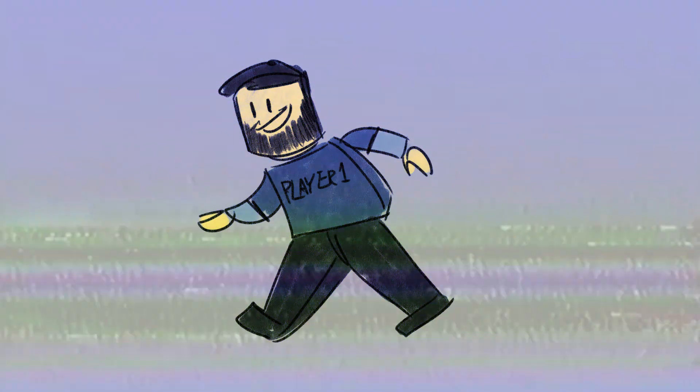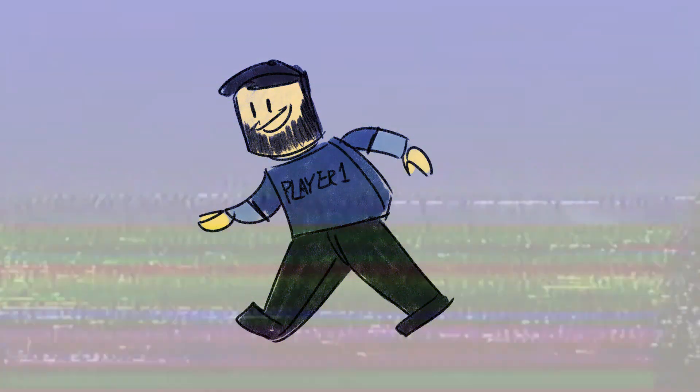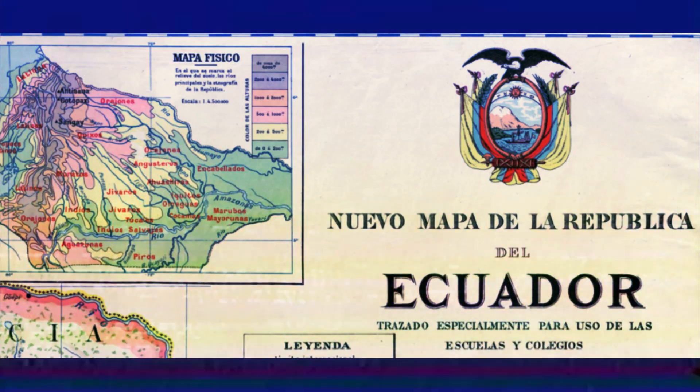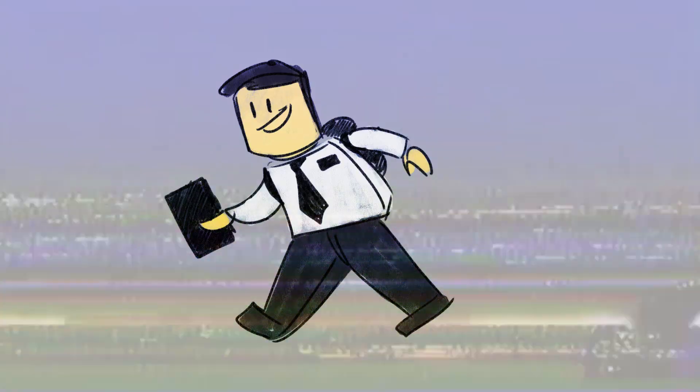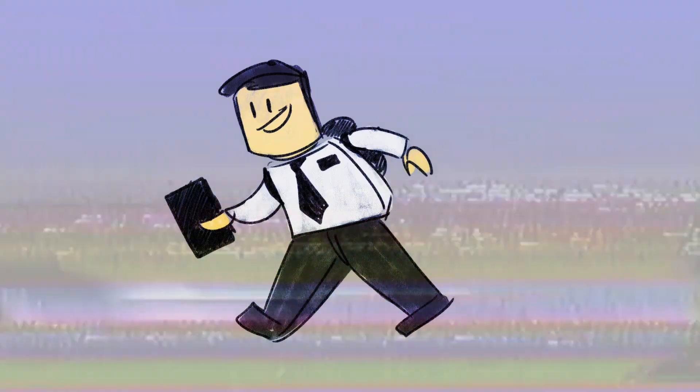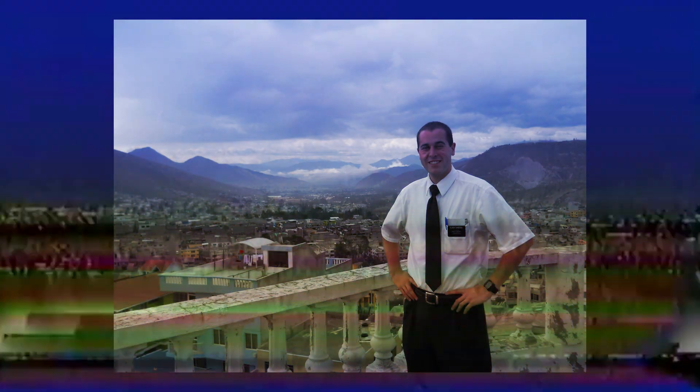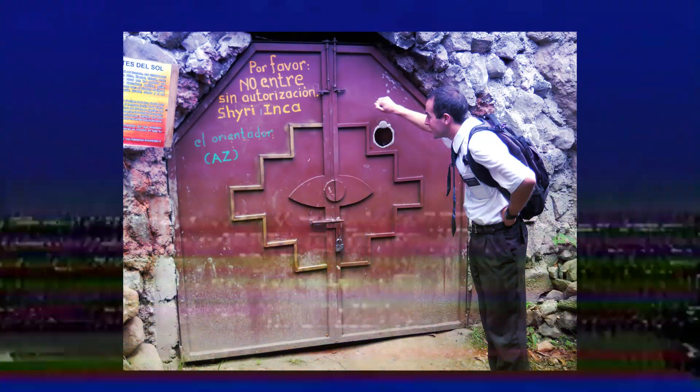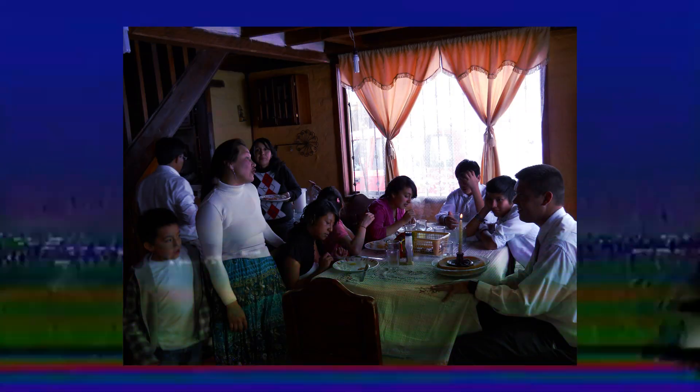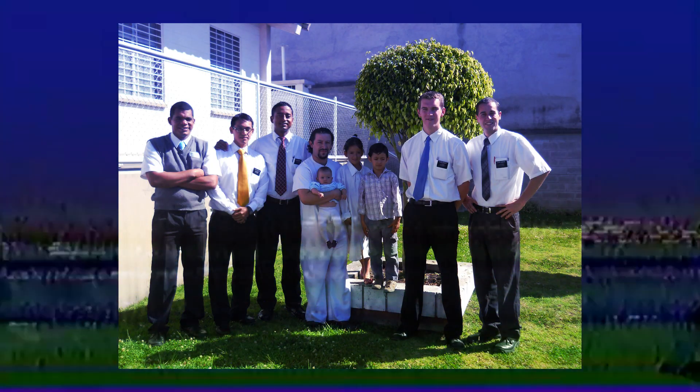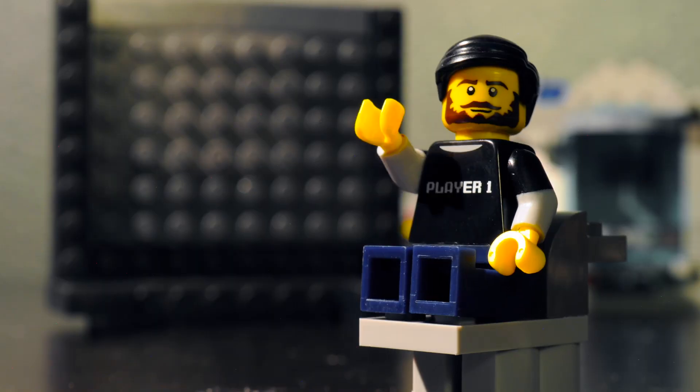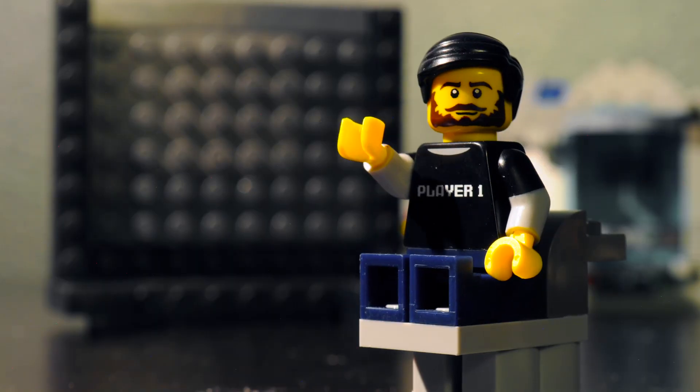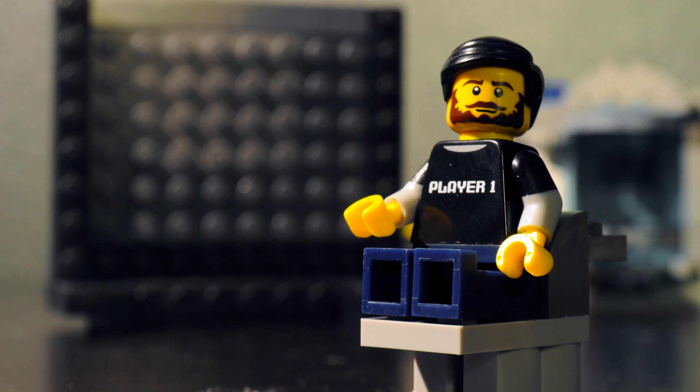When you last saw me, I was preparing to leave for Ecuador to serve a Mormon mission. For two years, I served the community, taught the gospel, and helped others find faith in Christ. It was literally the best.